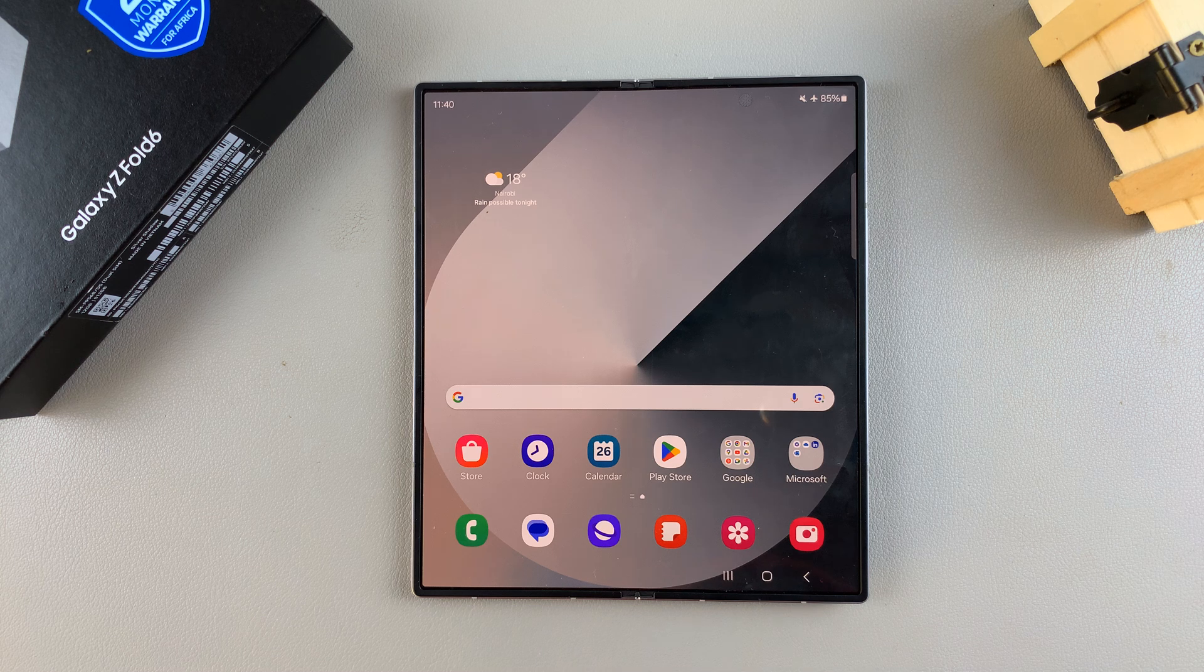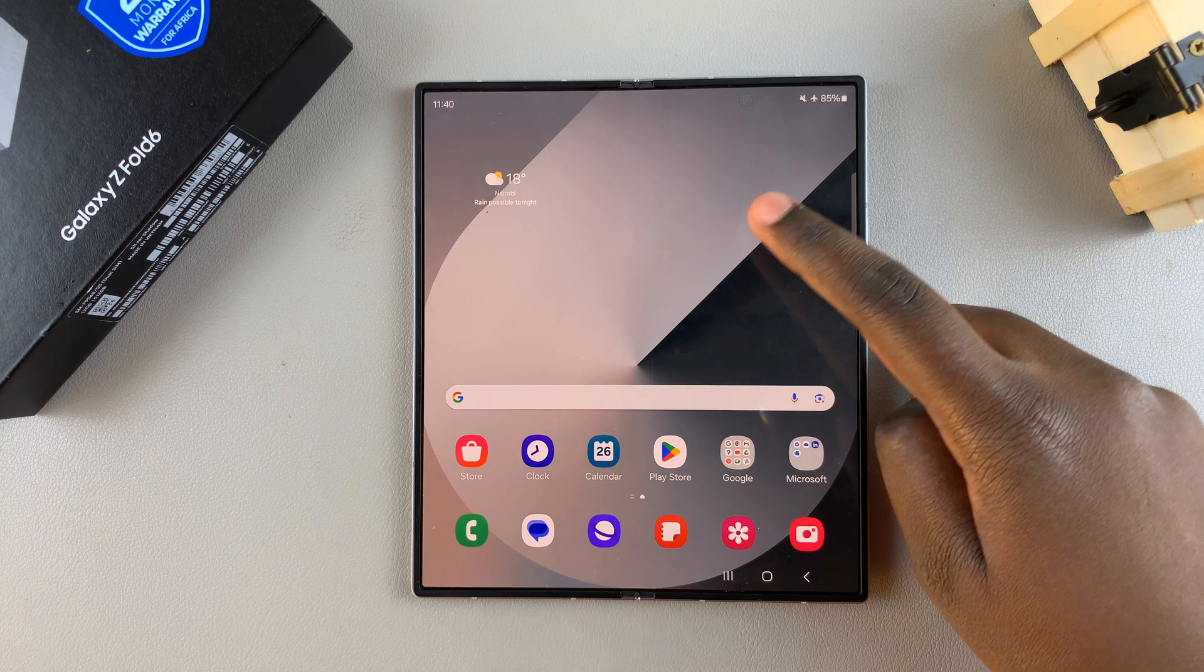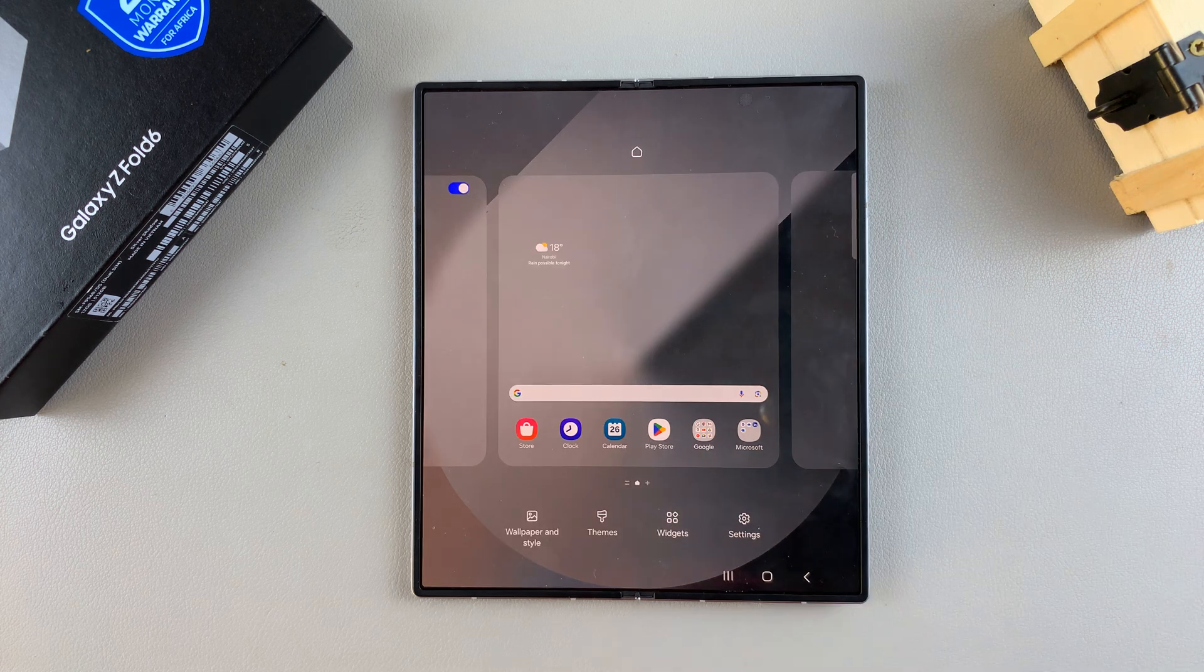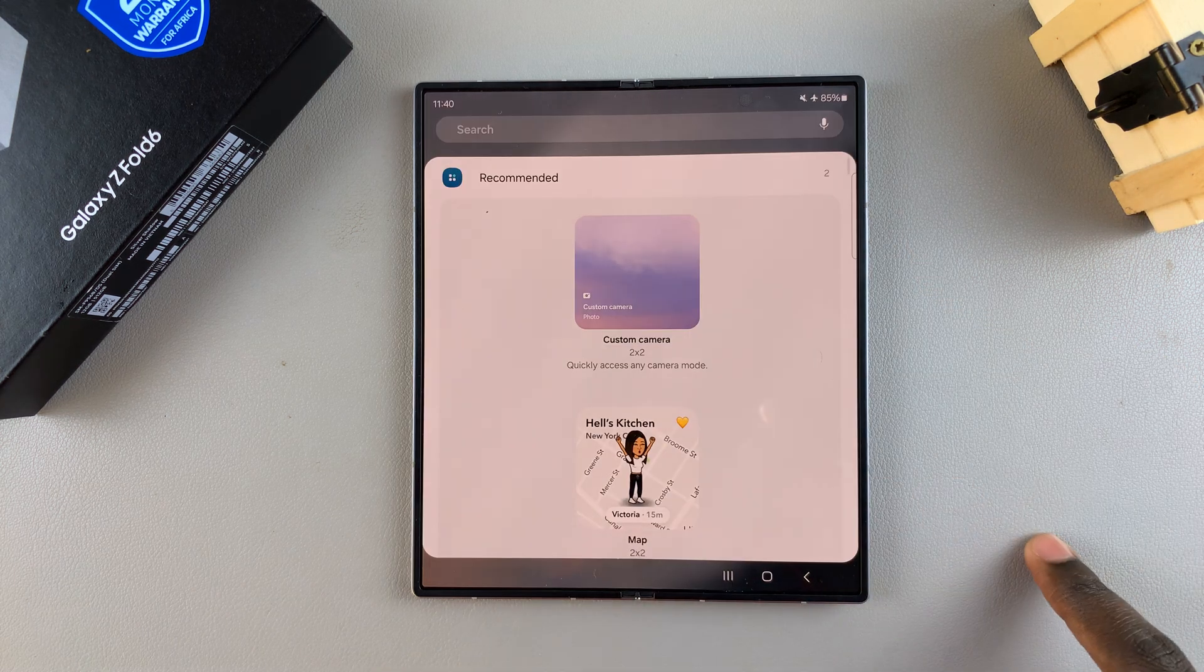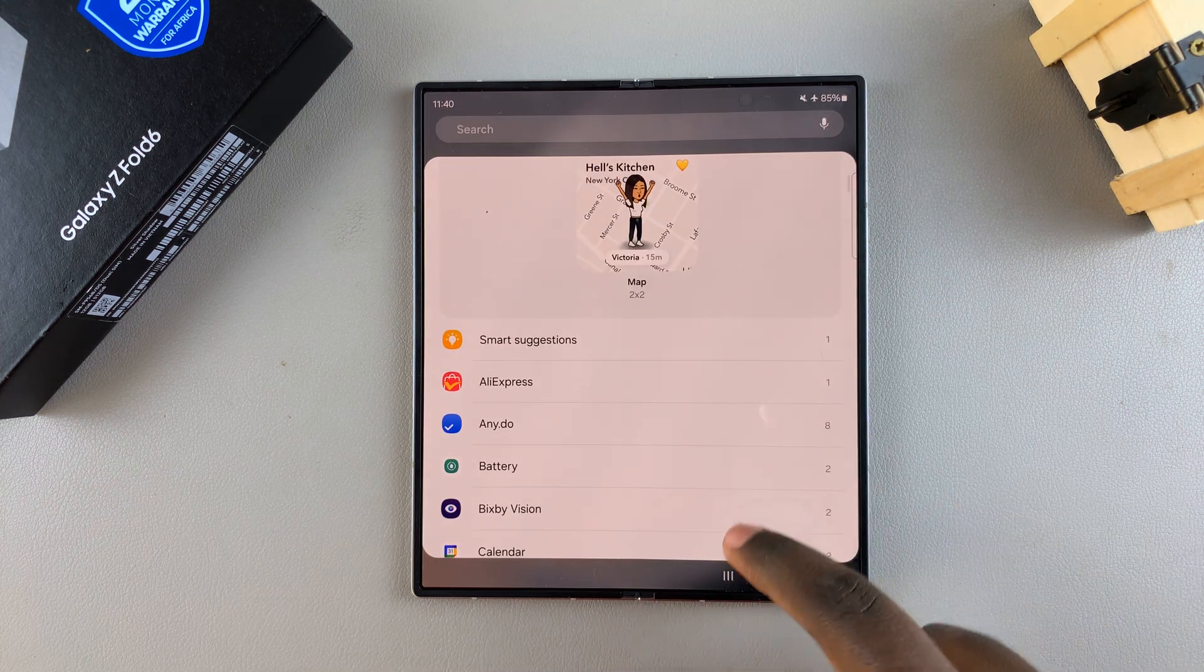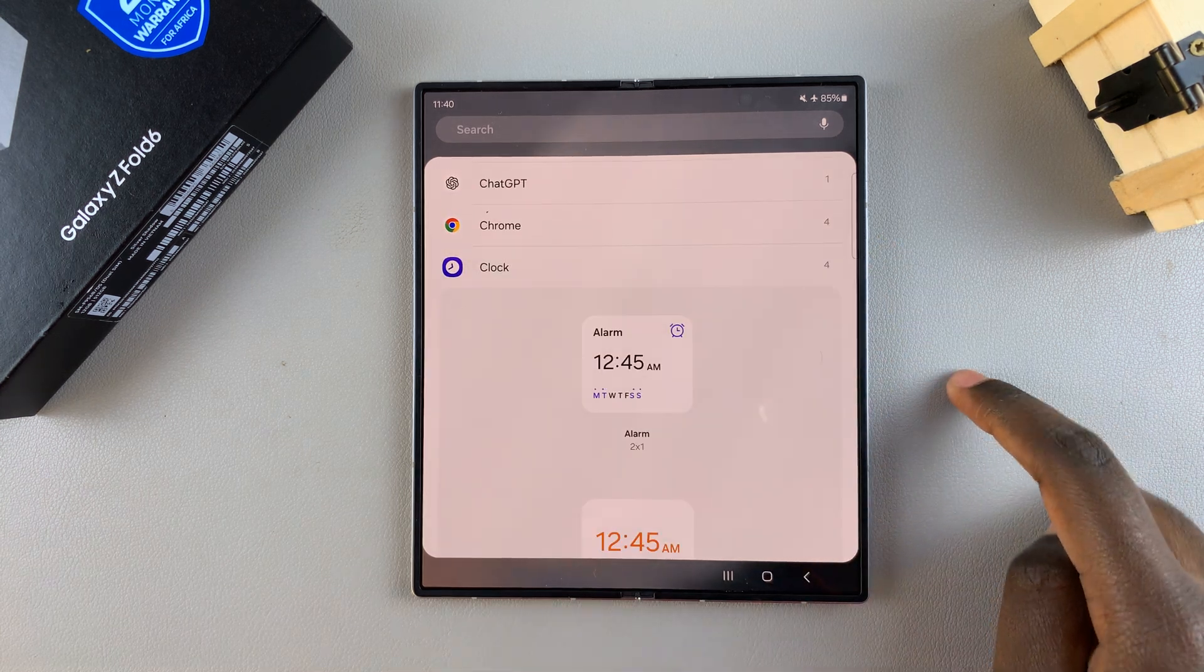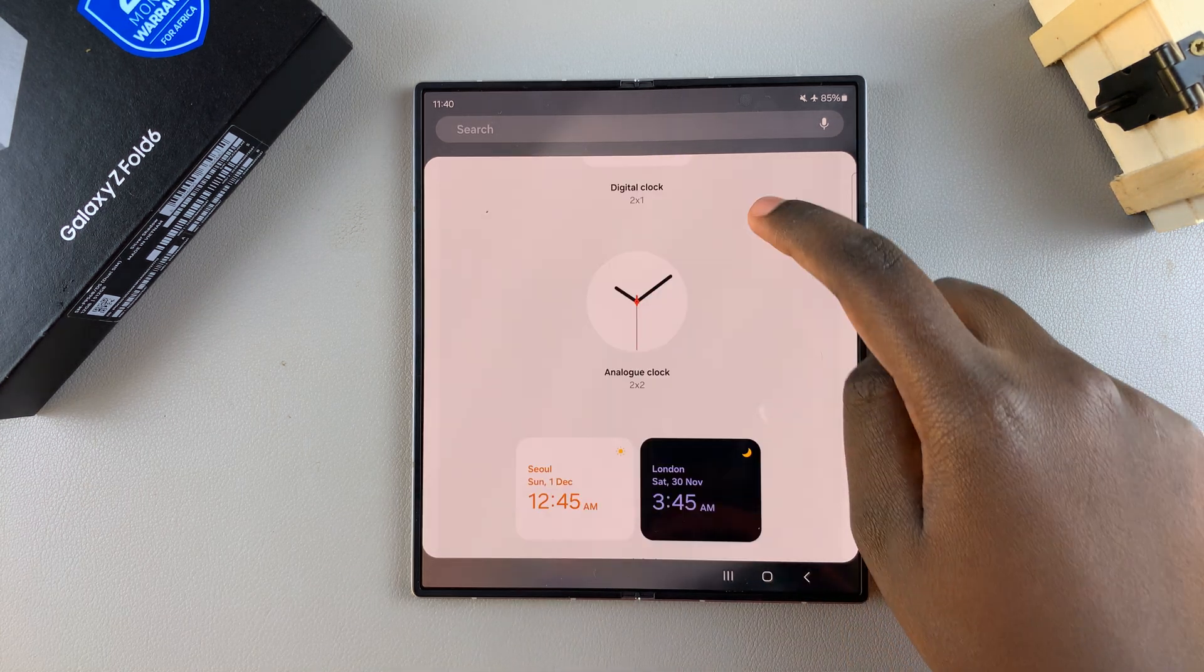Begin by long pressing on an empty space on your screen to enter editing mode. In editing mode, select Widgets and under Widgets, look for the category labeled Clock. Tap on it, then you can see the different styles you can choose from.